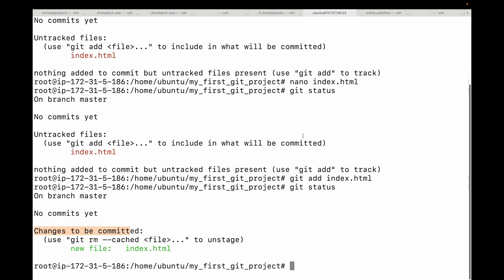We used git add followed by the file name, but what if you have many new or modified files? Instead of adding them one by one, you can stage all the changes from your current directory and its subdirectories using git add dot. This tells Git you want to stage all files in your working area to the staging area.